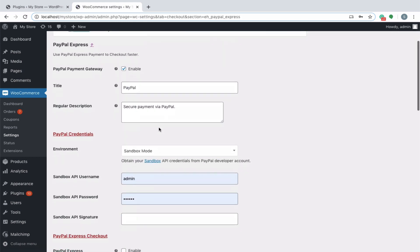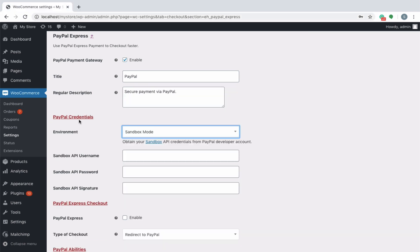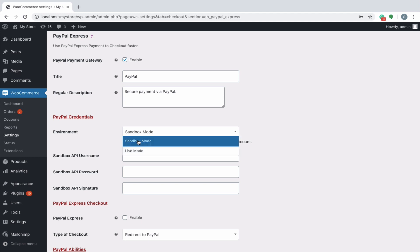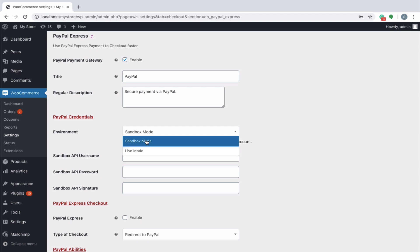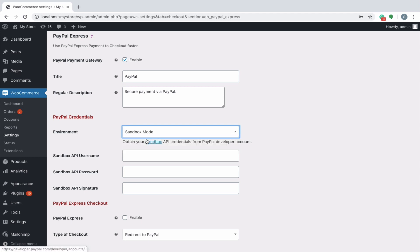To begin with, you will have to enable the PayPal Payment Gateway and then key in an appropriate title and description in respective fields. Next, you will have to configure the PayPal credentials. The environment can be chosen to be either Sandbox or Live Mode. For beginners, it would be better to configure the payment gateway using the Sandbox account and then switch to the Live Mode once everything is sorted.